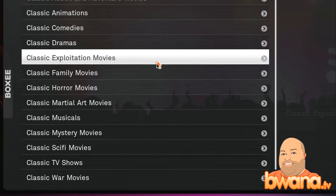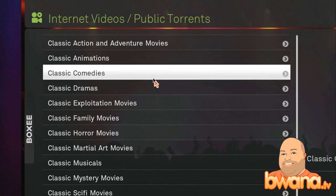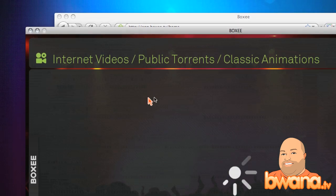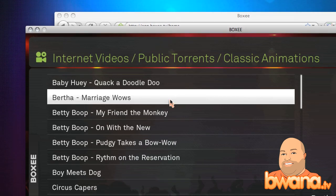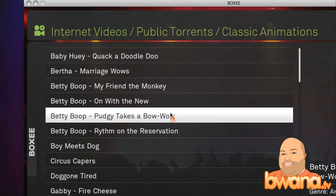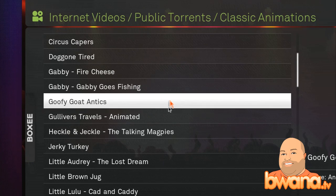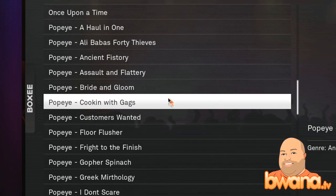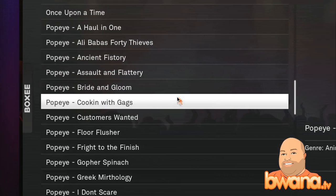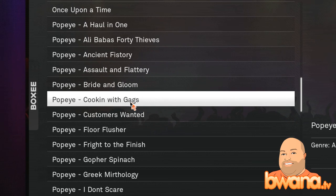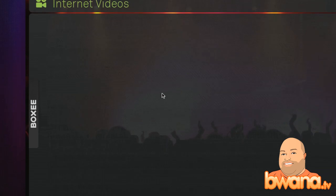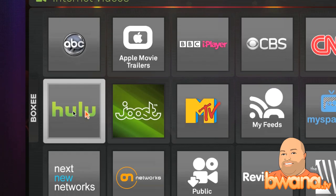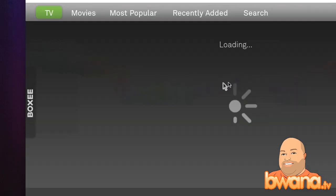Let me just click on that so you can see. Here's Classic Animations, Classic Comedies — these are all public domain torrent files. Betty Boop, Gabby, Mr. Piper. I was looking for Woody Woodpecker, hoping they had that, but they don't. So those are the torrents, but let me just peruse through the Hulu area.